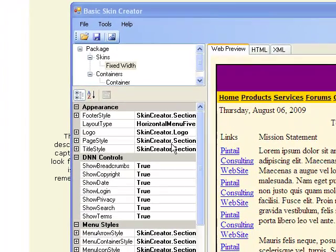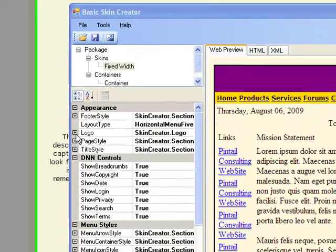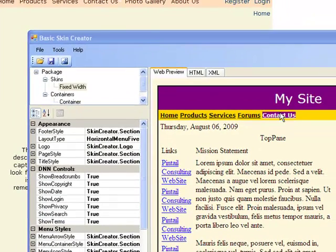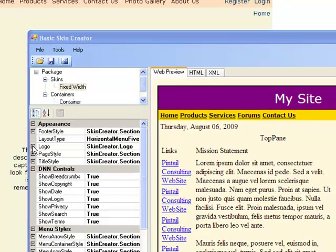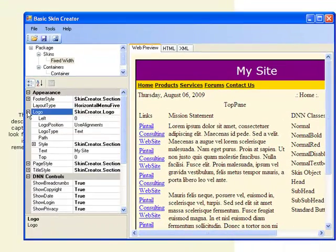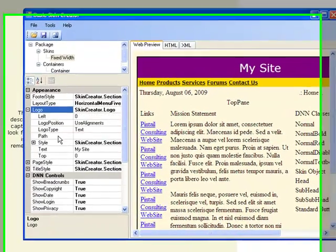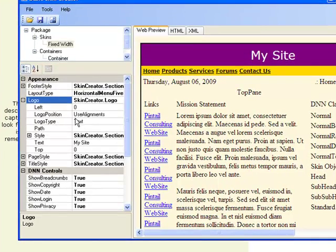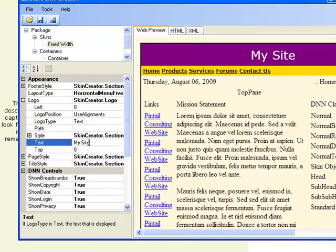The very first thing that we want to show you is about the logo. The logo on this site is actually called My Site. It's a text logo. So if you open up the logo menu, you'll see that the logo type is text, and the text itself is My Site.